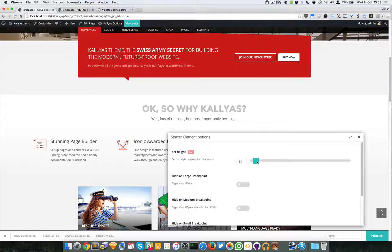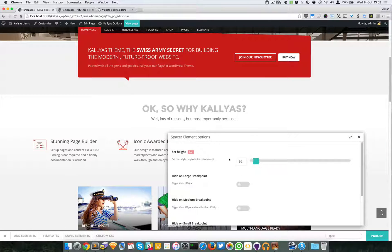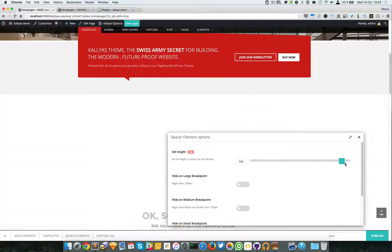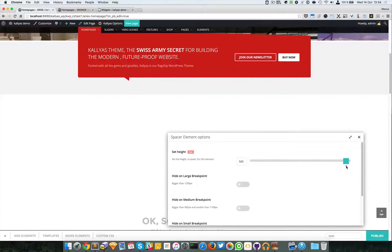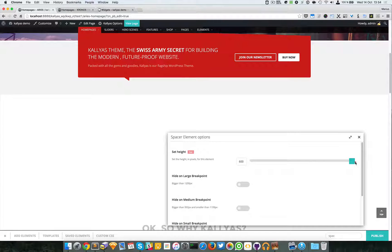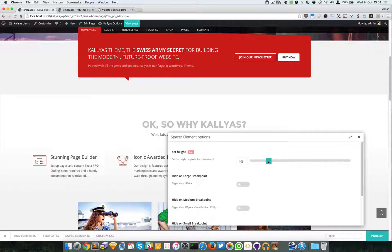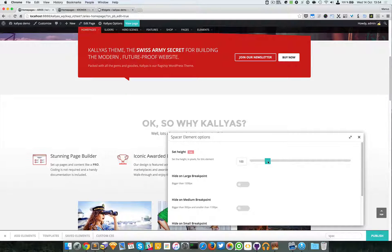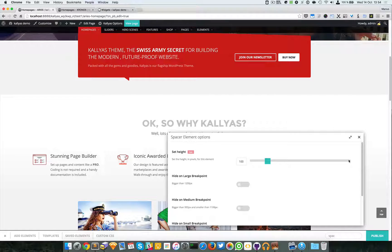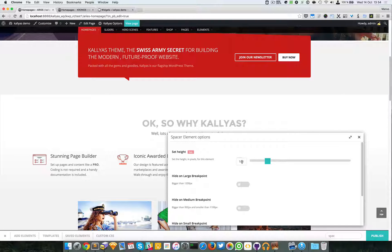As you can see, by default it has 30 pixels but I can make it up to 600 pixels. Of course I won't do that, but you can actually find usages even for 600 pixels.